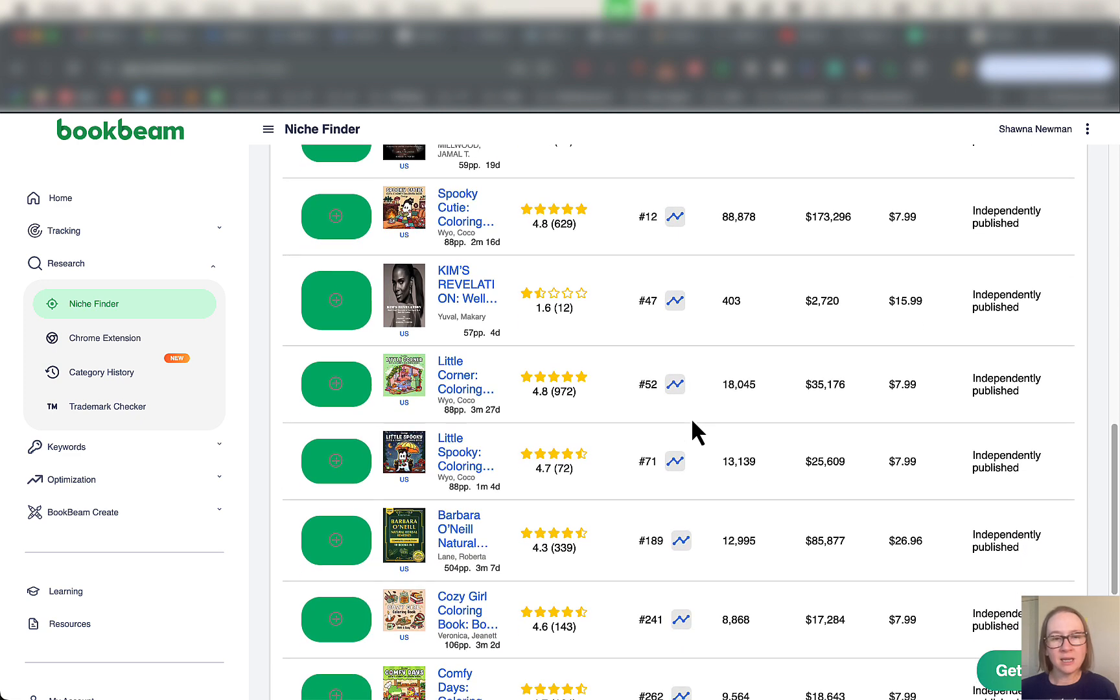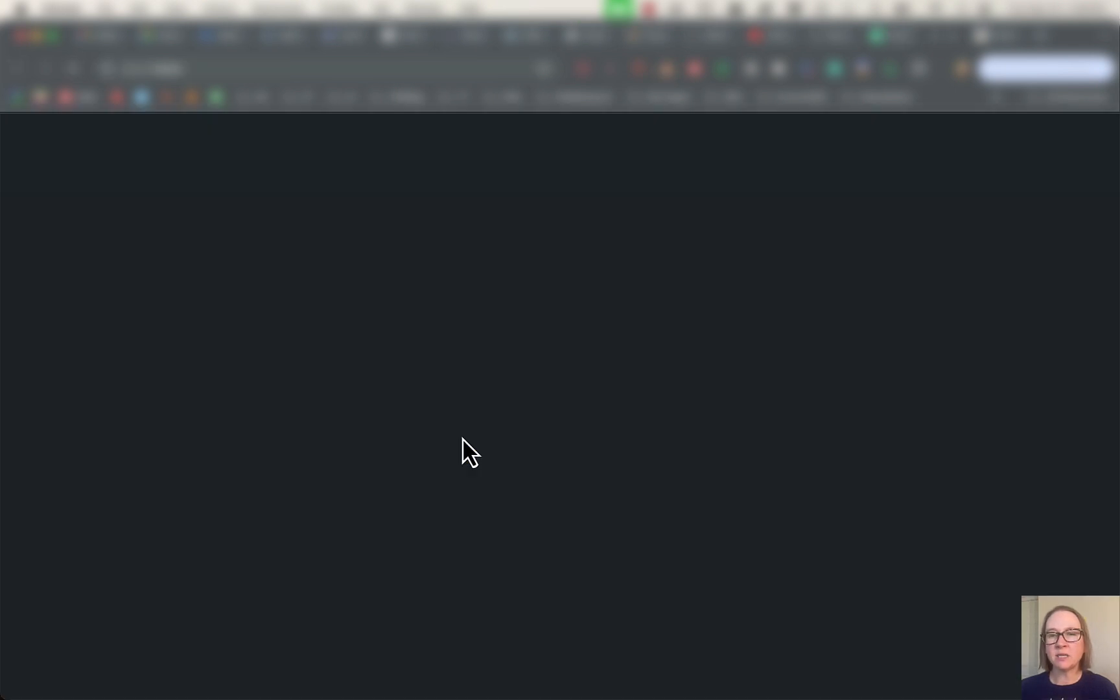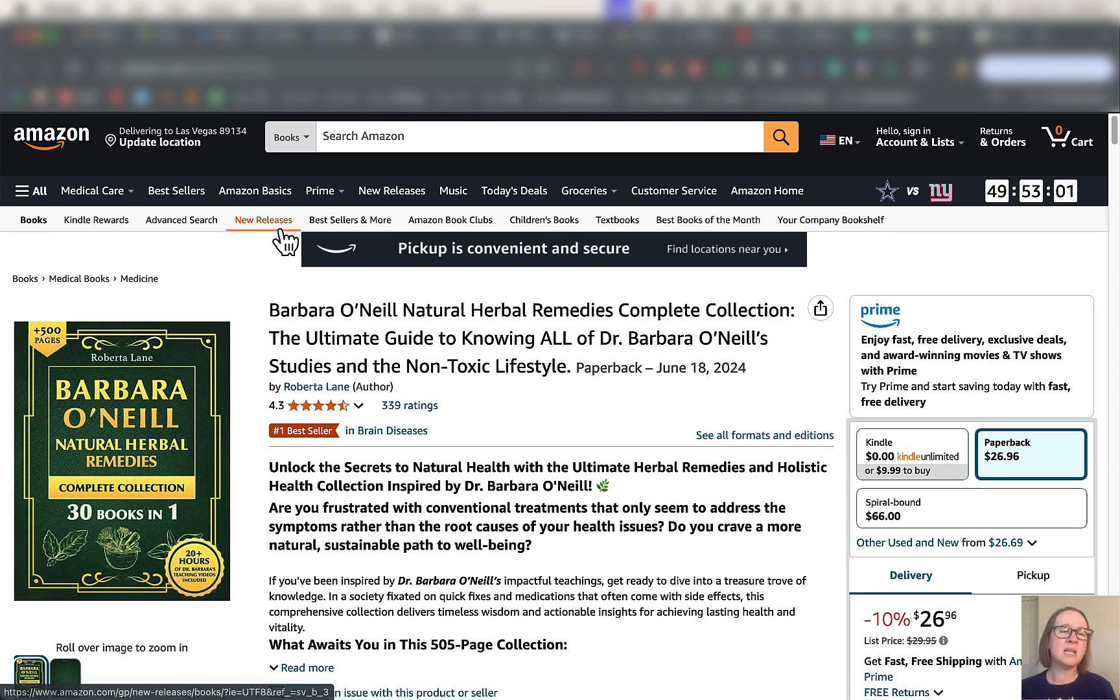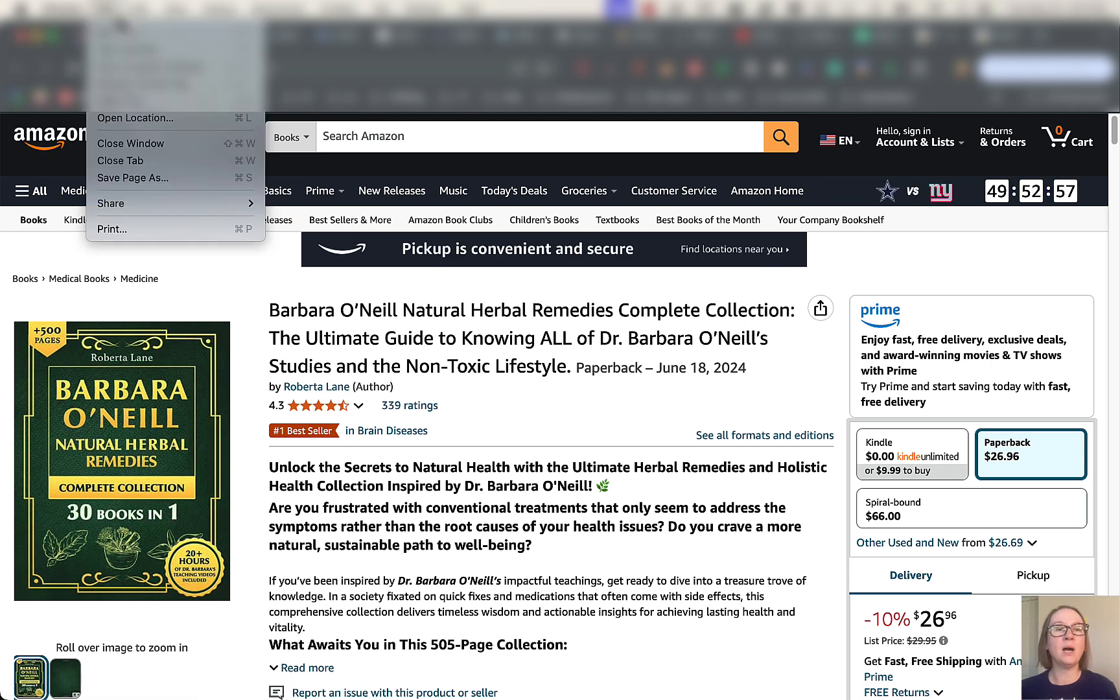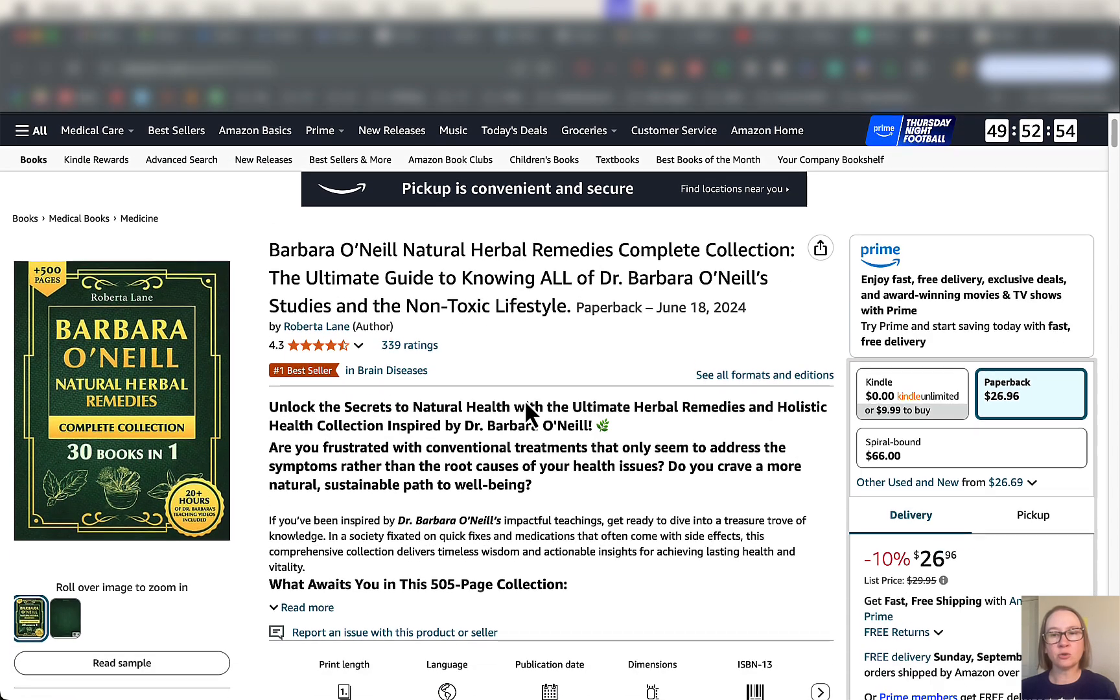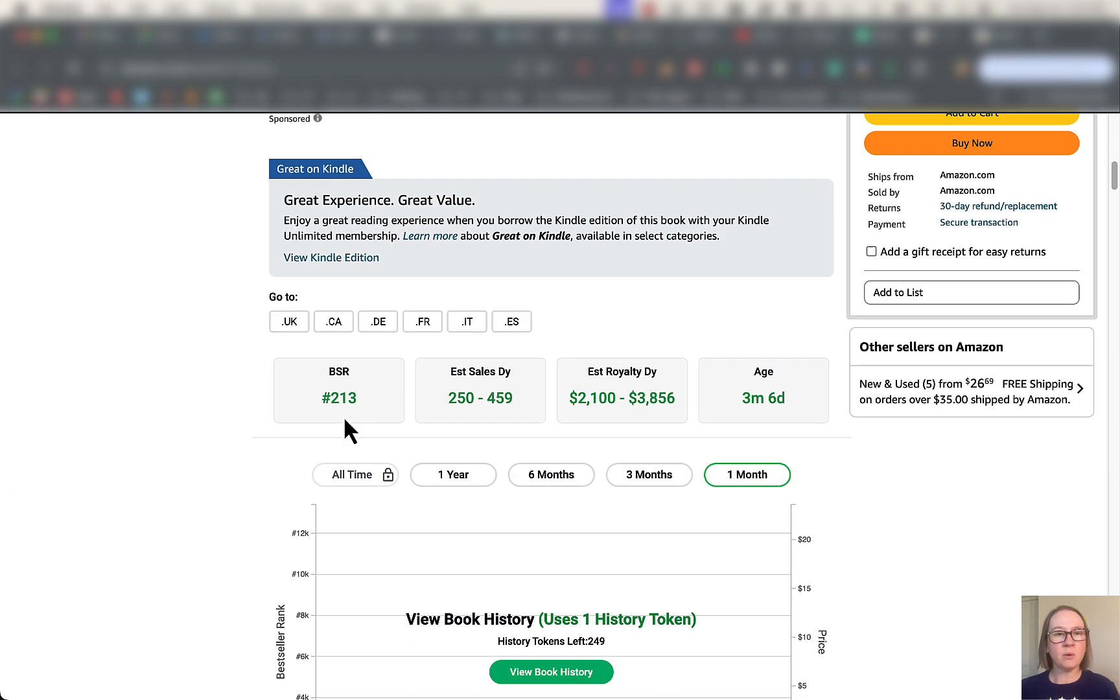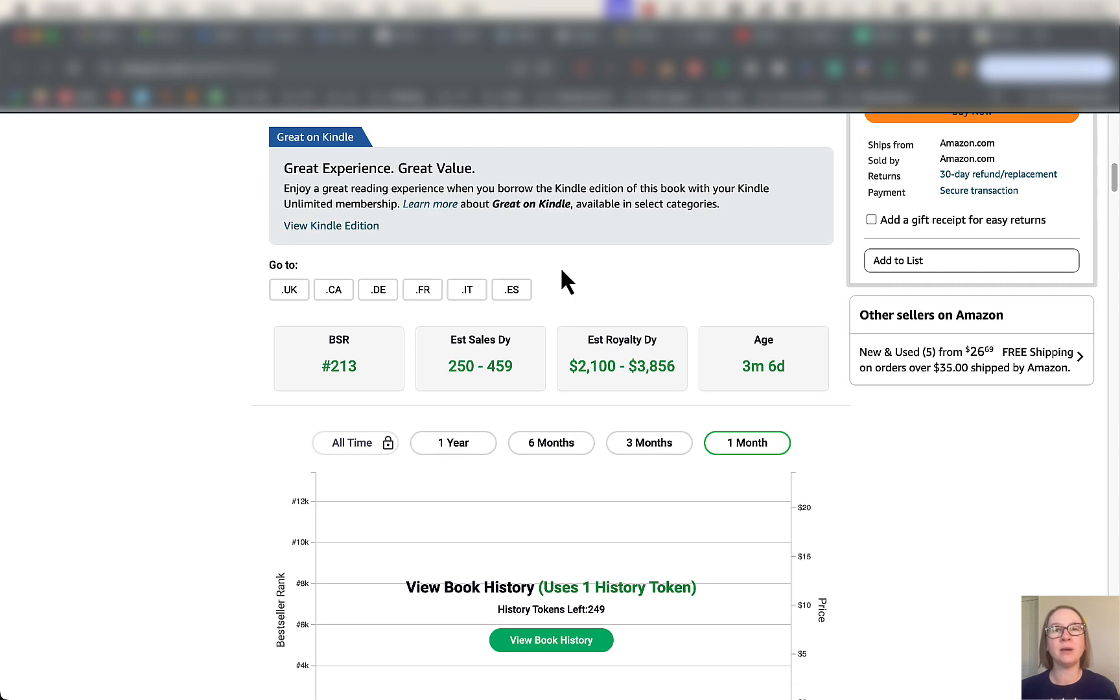Let's just open this up and see what it is. So it's an herbal remedies book. You see a lot of these 30 books in one, five books in one, six books in one doing really well on Amazon right now. We can actually just scroll on down here and take a look at what the extension is pulling in for us. The BSR, estimated sales per day, royalties per day, $2,100 per day. That's crazy.